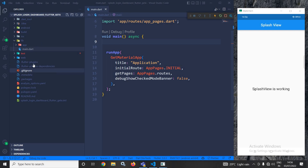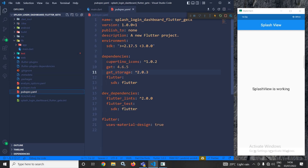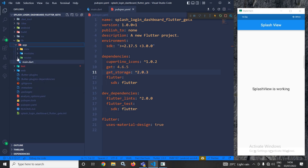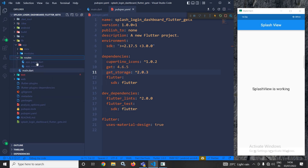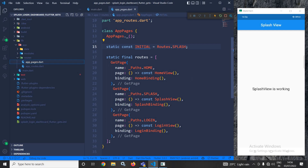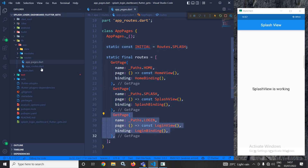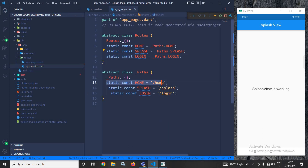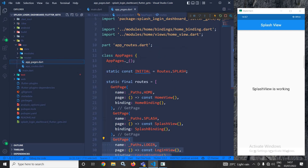Right now, in the pubspec.yaml file I have taken the get_storage dependency. Here, inside the app, inside the routes folder, we have app_pages. Inside app_pages you can see there is a home view, a splash view, and a login view. In app_routes I have created these routes: home route, splash route, and login route. The initial route is set to splash, which is why when the program runs the splash screen comes up first.